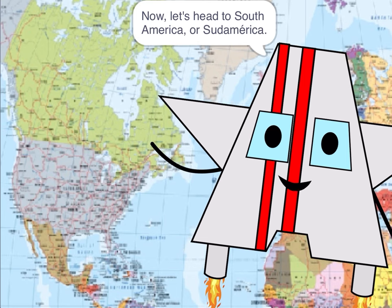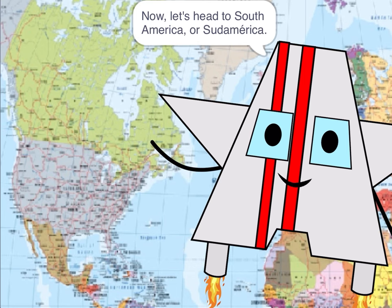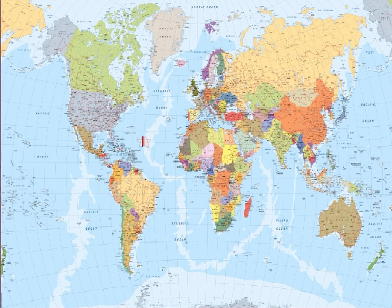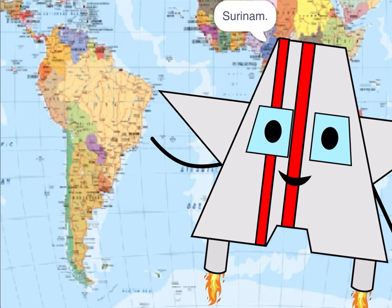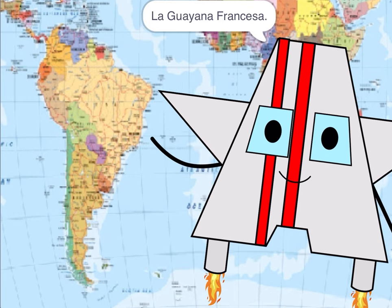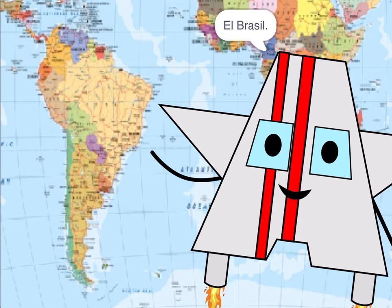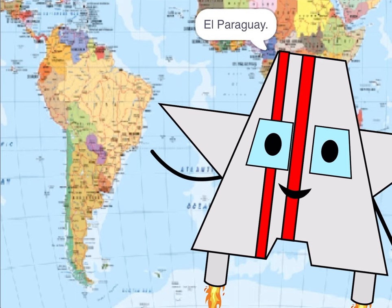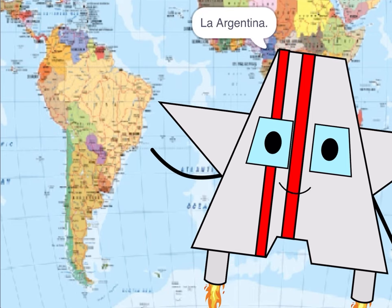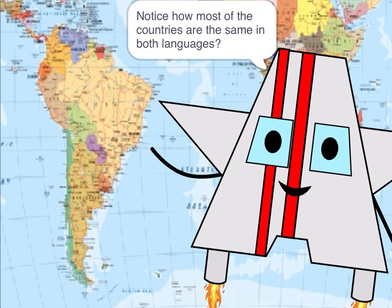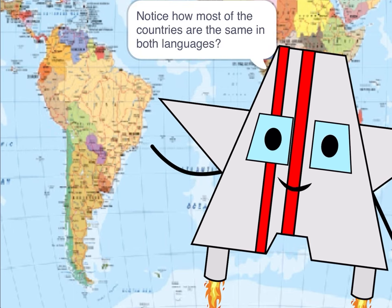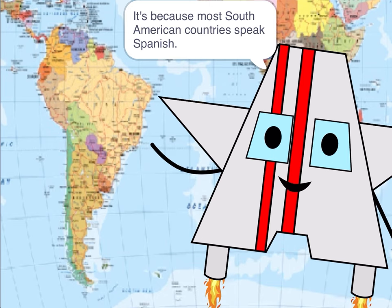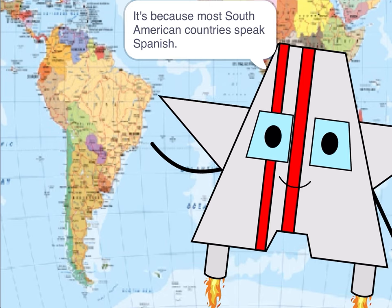Now let's head to South America, or Sudamérica. It's because most South American countries speak Spanish.